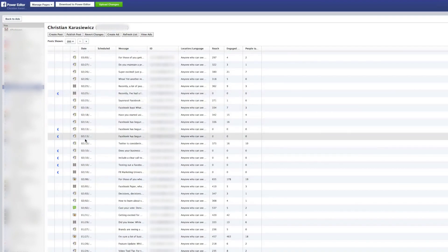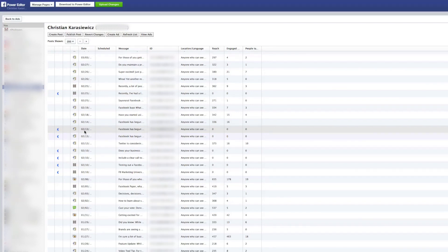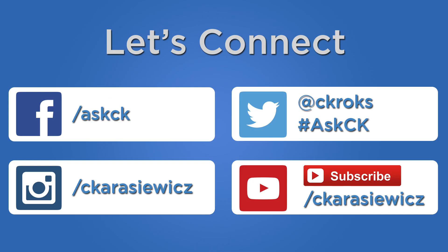That's it. That's how to delete a dark or unpublished post in Power Editor. If you have additional questions, please leave them in the comments below. And if you'd like additional information on dark or unpublished posts, head to christiankonline.com/fbdark. Thank you.